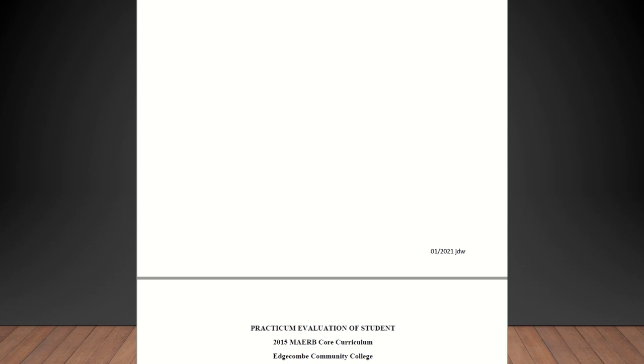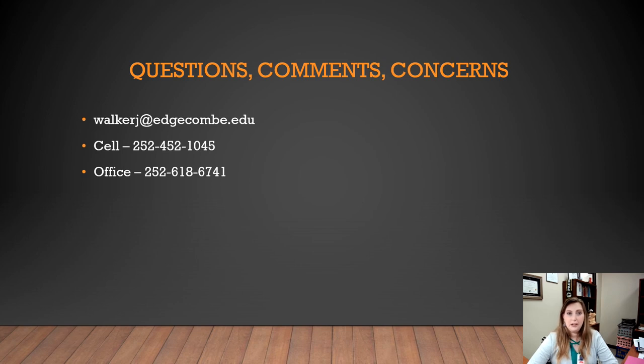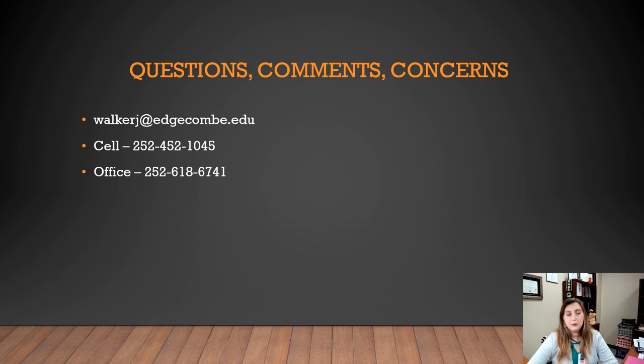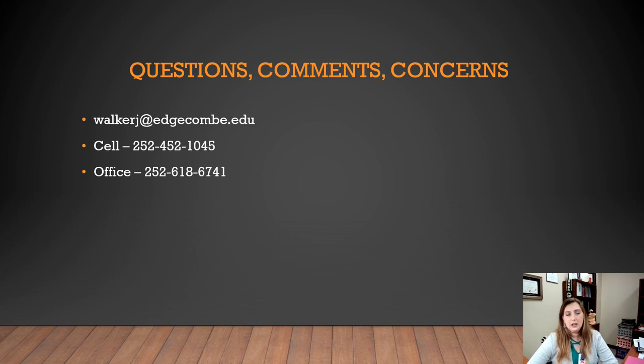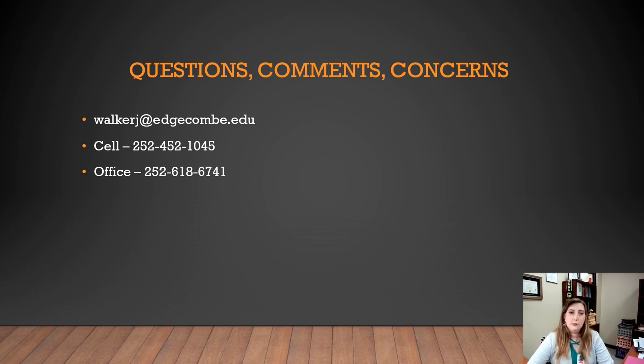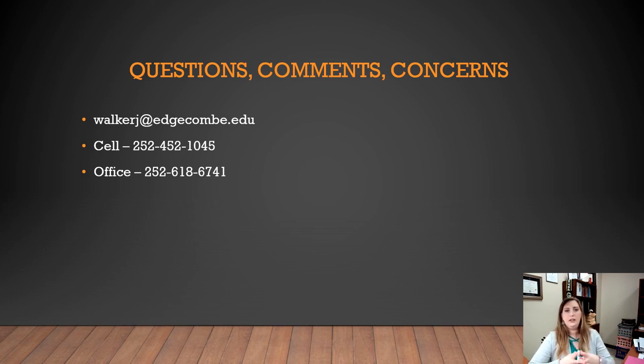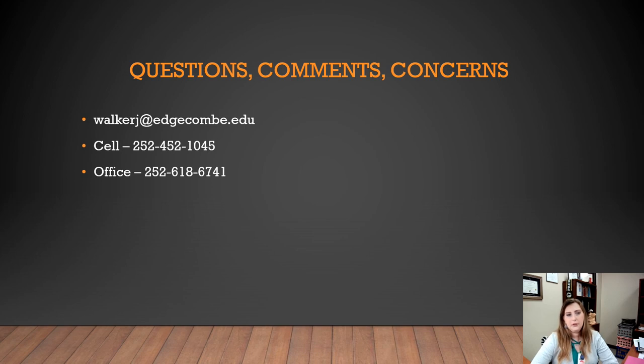So once again, if you have any questions whatsoever, I want you to reach out to me by email or by phone. My email is walkerj at edgecombe.edu. My cell number, you can reach me on that as well, is 252-452-1045, or you can reach me on my office phone at 252-618-6741. Again, if there's any questions or any concerns about a specific competency, maybe you don't provide that service or cover that competency in your office, give me a call and we can discuss ways of making sure that the student is competent in that competency. Even just talking about the competency and what it's about and just making sure that they have a good understanding of it, we can check them off on that. But otherwise, if you have any questions, please reach out to me. Thank you.